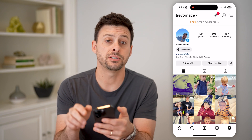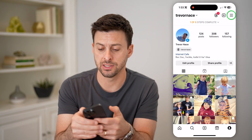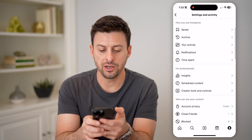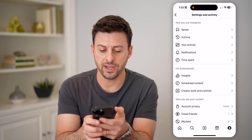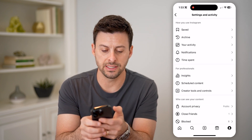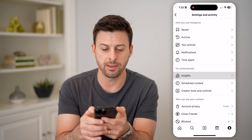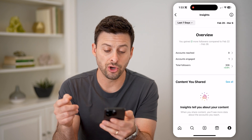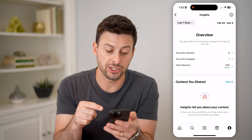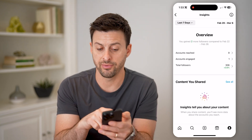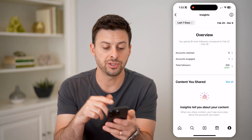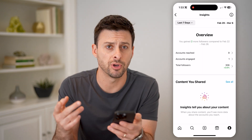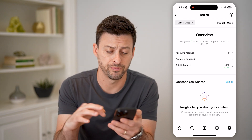Now tap those three lines at the top right again. You'll see under For Professionals is Insights — tap on Insights, and it'll show you the dashboard of accounts reached, accounts engaged with, total followers, all that stuff.